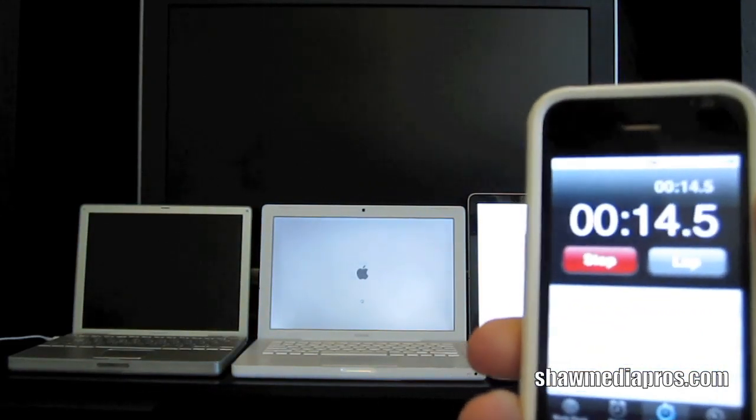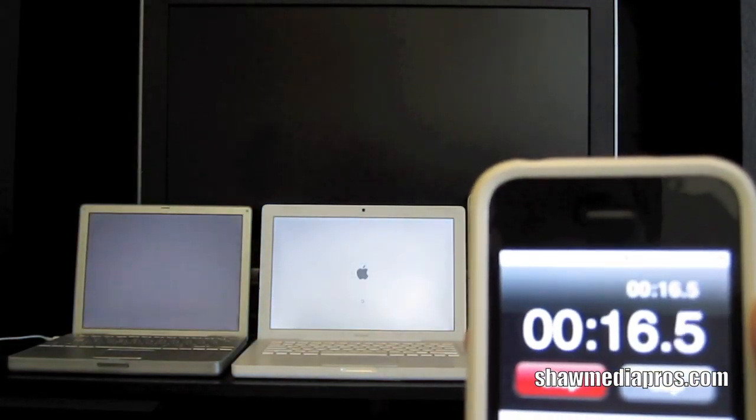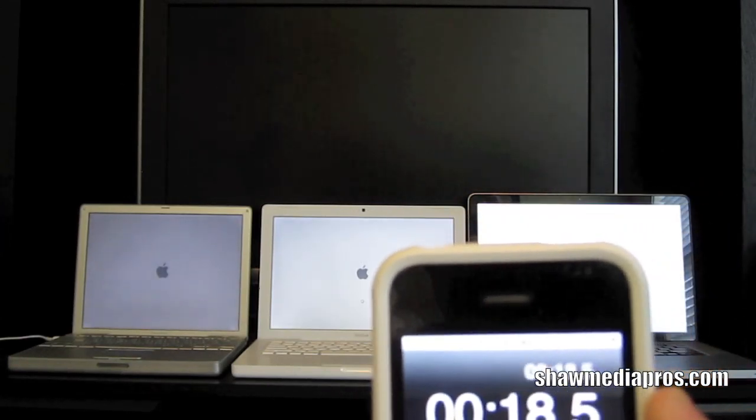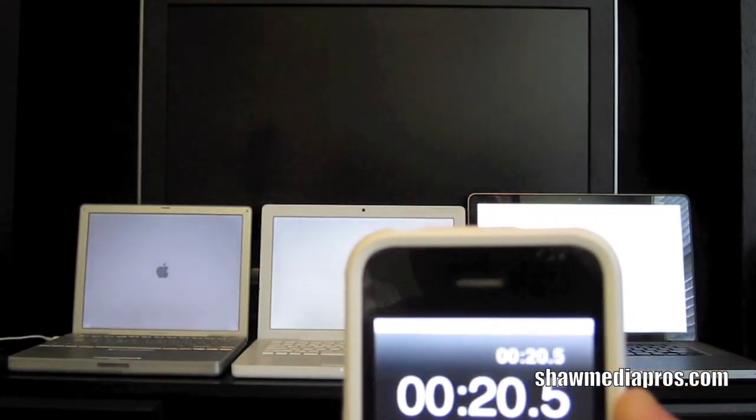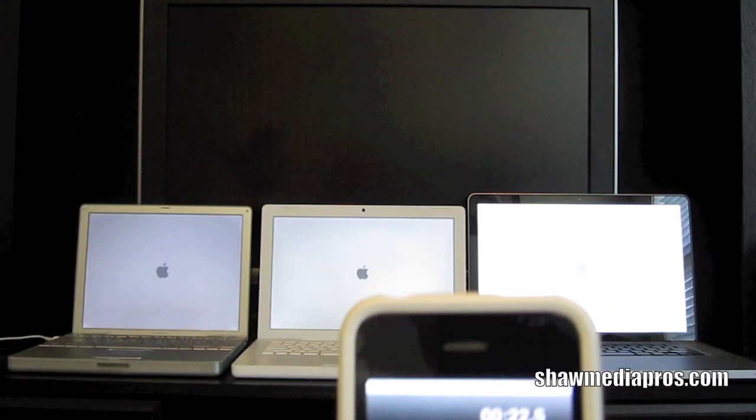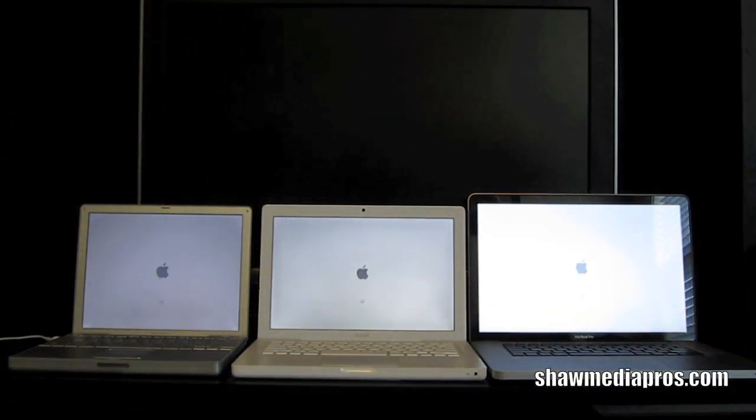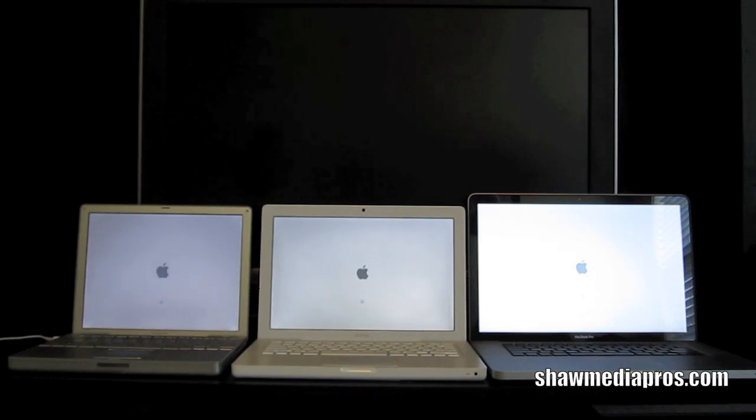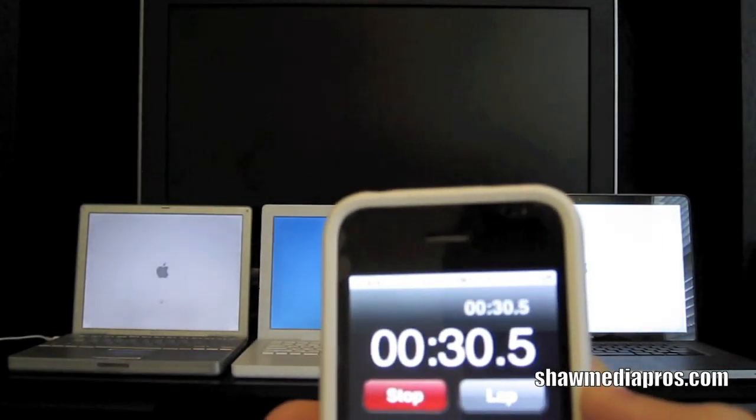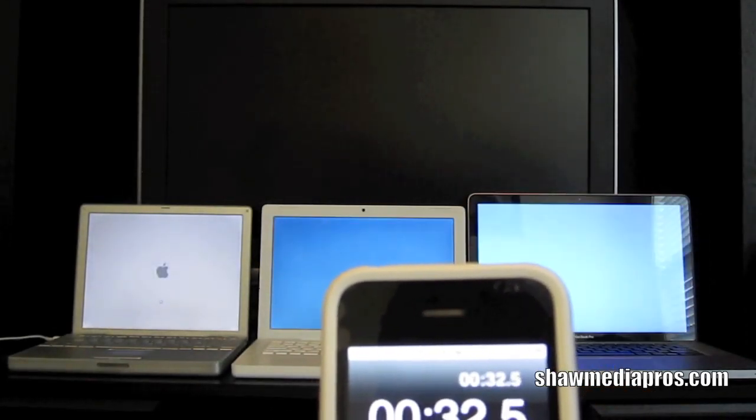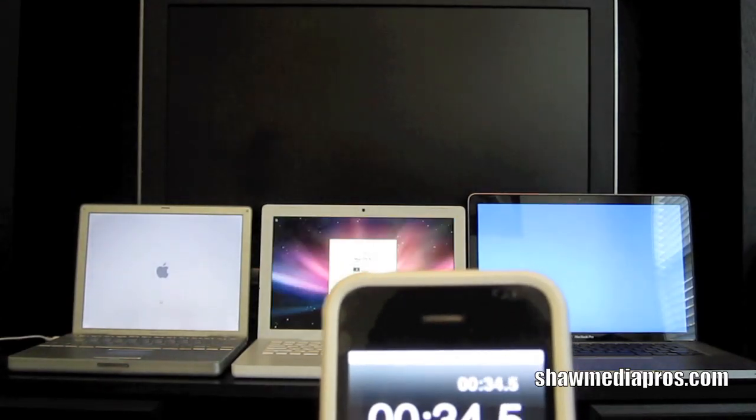The MacBook Pro and the MacBook both had Apple logos first. The first screen to light up was the MacBook at 30 seconds. MacBook has blue screen now. MacBook Pro...